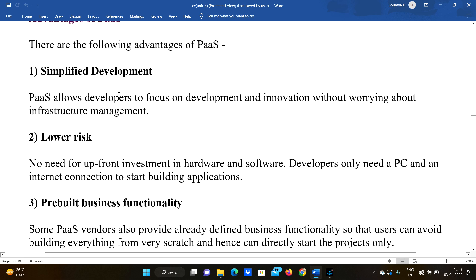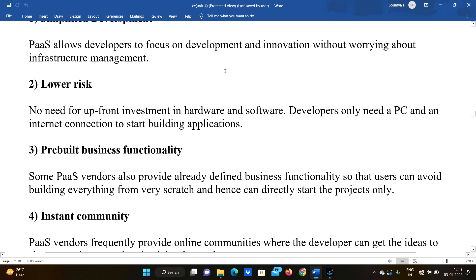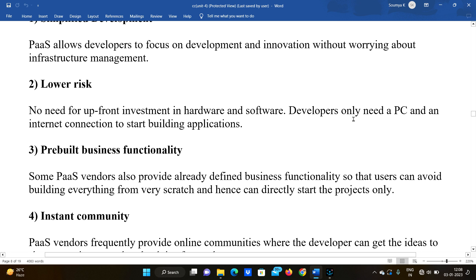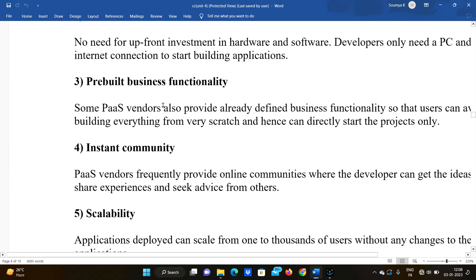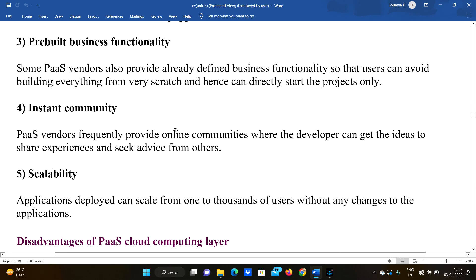Advantages of PaaS: First, it allows developers to focus on development and innovation without worrying about infrastructure management. Second, lower risk — no need for upfront investment in hardware and software; developers only need a PC and an internet connection to start building applications, which results in lower cost.